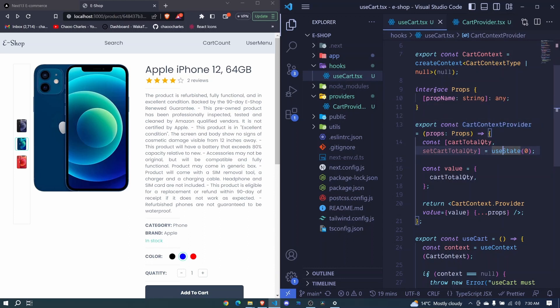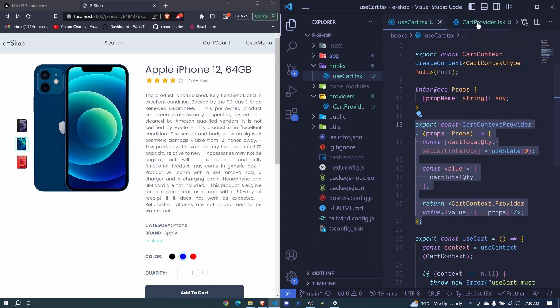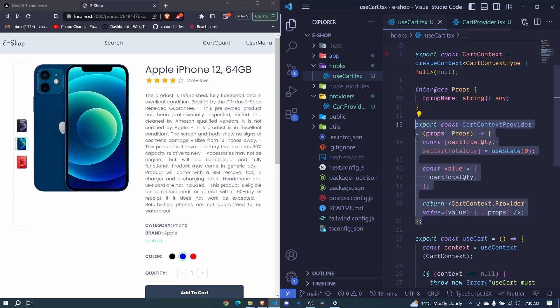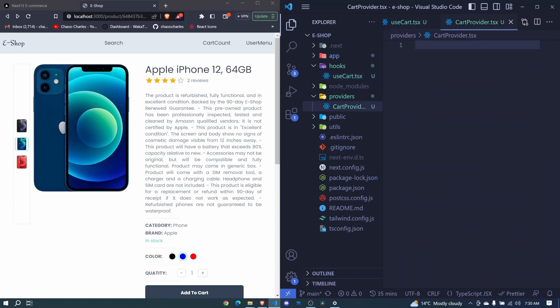We'll create this component as a client component because this cart context provider makes use of the useState hook and other forms of interactivity. When we hook it up to our cart provider, it will also be considered a client component and we can make use of those hooks.